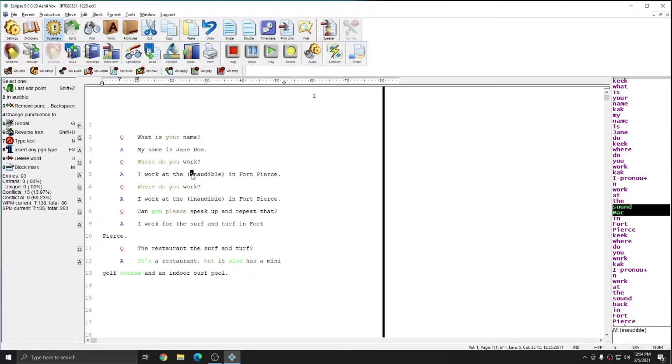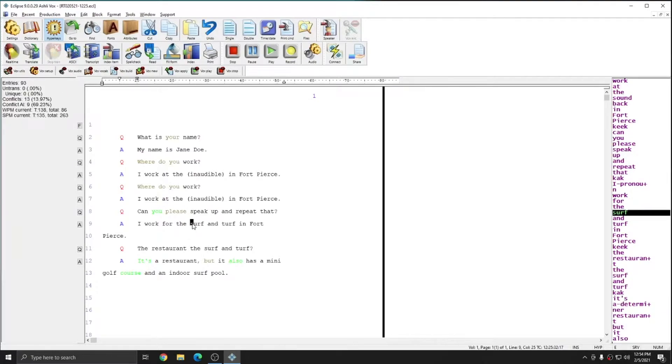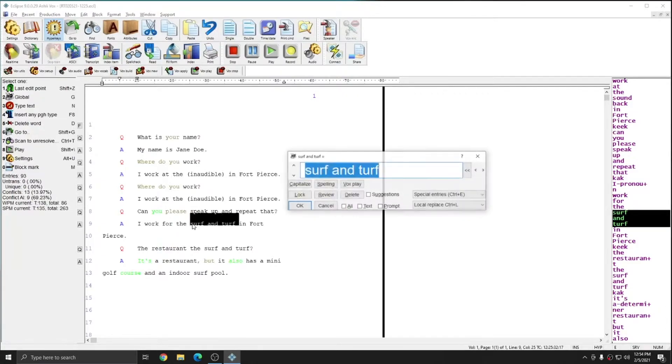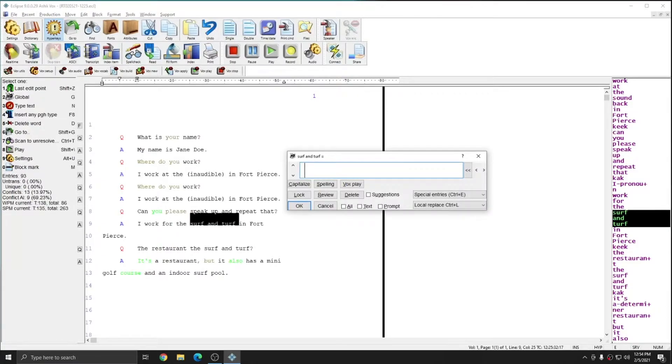An example of a temporary conflict resolution would be something that we would put into a job dictionary, such as names of people and places. In this case, I'm going to global the name of the restaurant. And I'm going to type in the correct name of the restaurant.